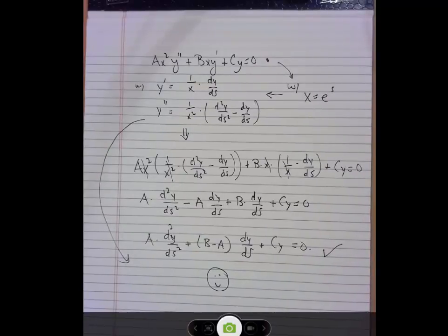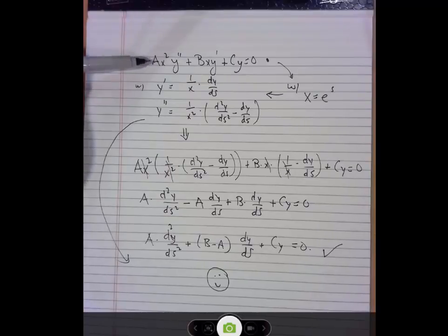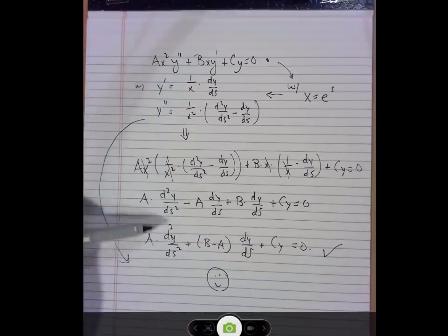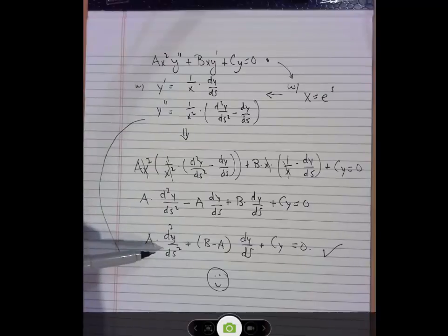Knowing how it works means that you don't have to go through these steps every single time. If you're given one of these with values of a, b, and c sitting there, just understand that the substitution x equals e to the s would take you all the way to this — you can rebuild the constant-coefficient equation with your values of a, b, and c and get to solving.